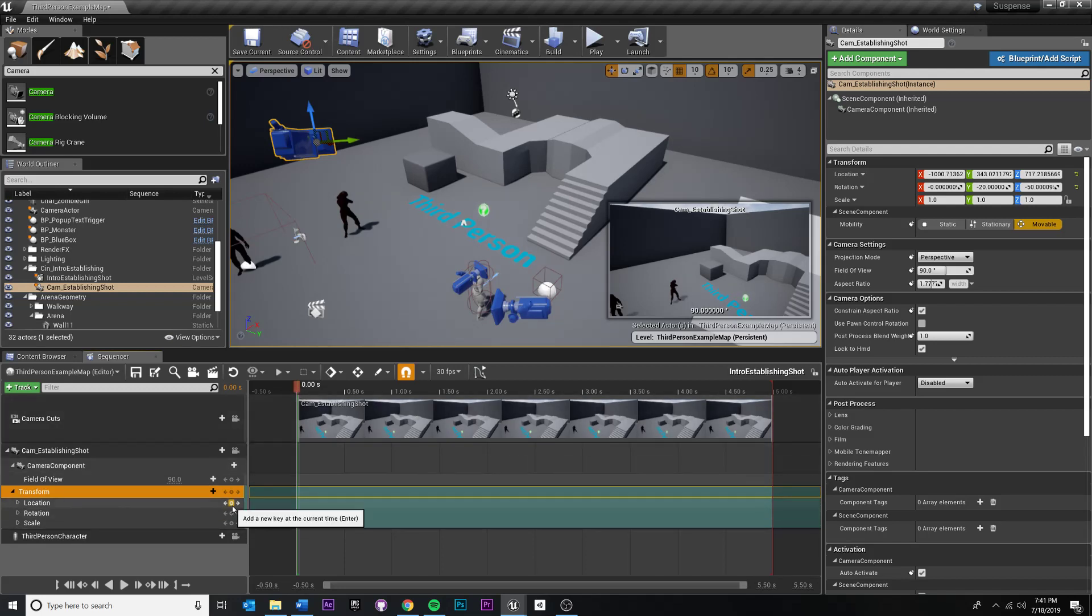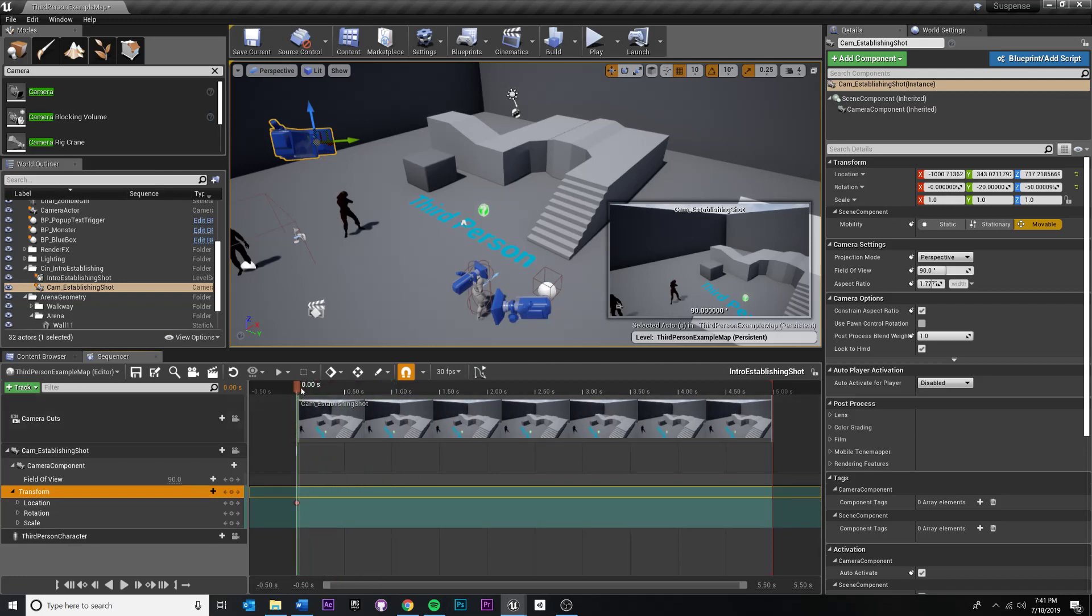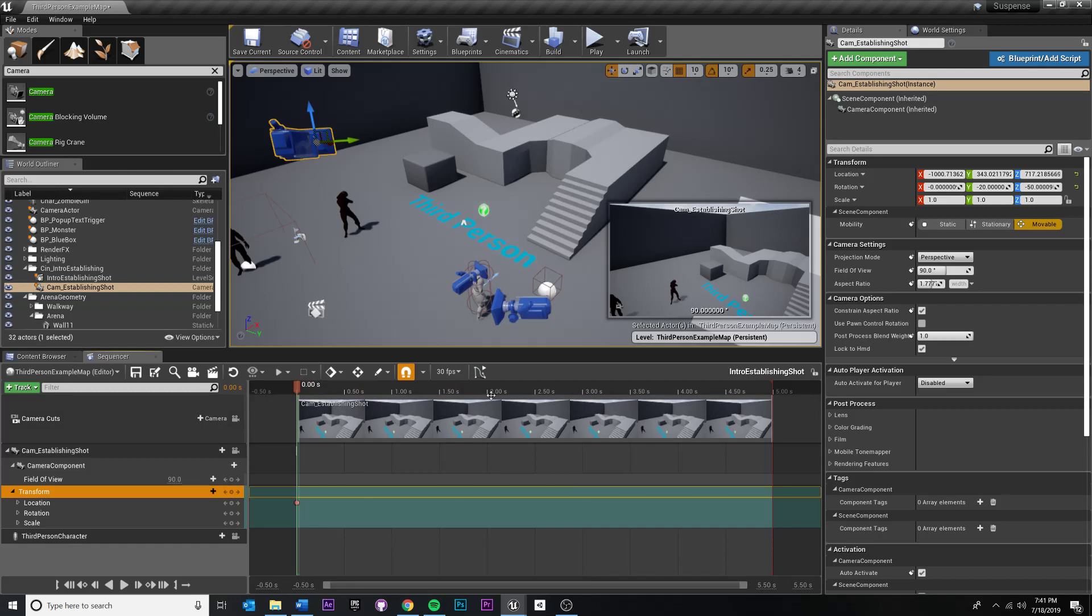Don't drag the beginning - this is the beginning of your animation, that green bar. Drag the time marker. Okay, so at zero seconds it's there.